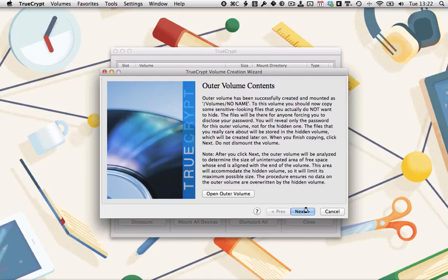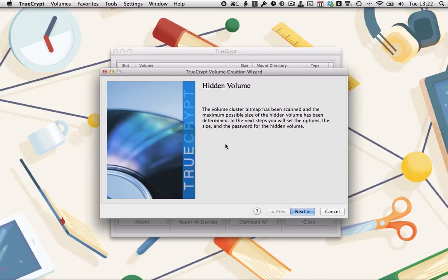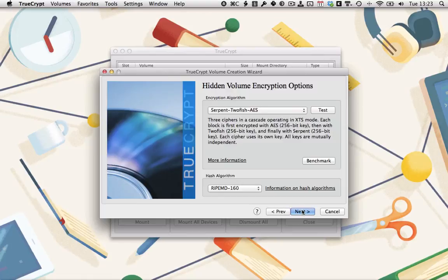TrueCrypt will do its thing, giving a little bit of beach ball. As it gets everything set up, there we go. Time to create the hidden volume. So we'll click Next.